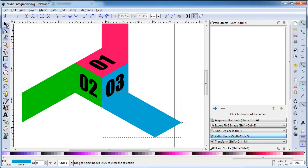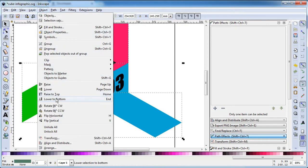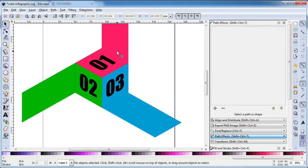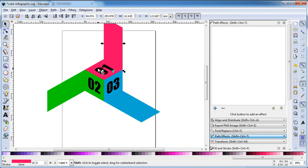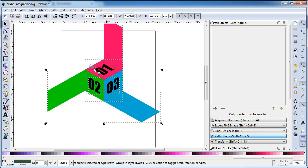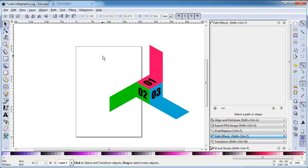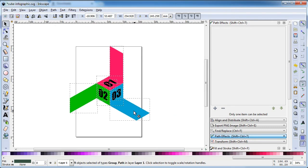Now select all these three objects, go to Object and click on Lower to Bottom. Select all these objects and click on Lower to Bottom. Delete all unwanted objects.